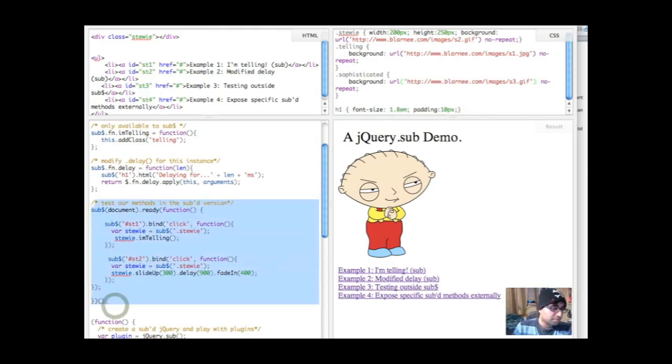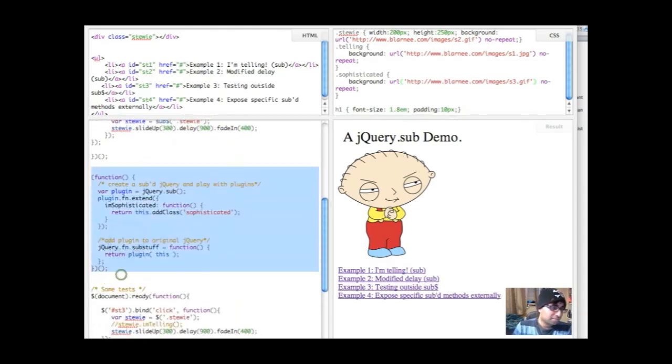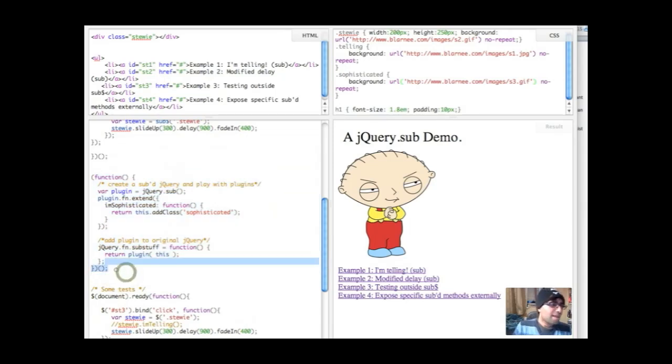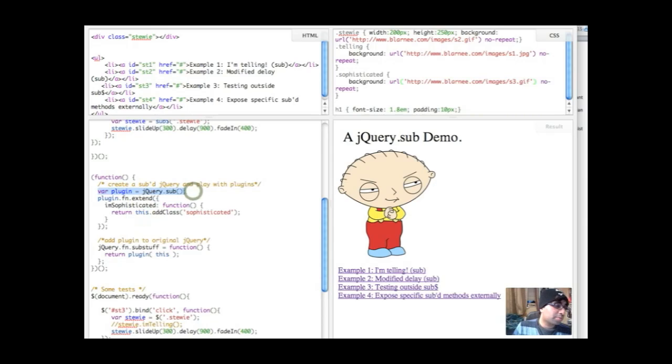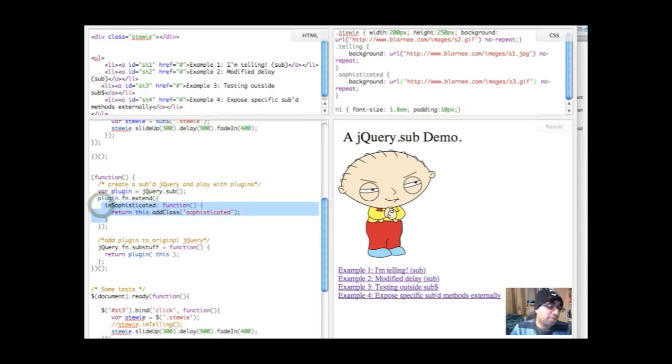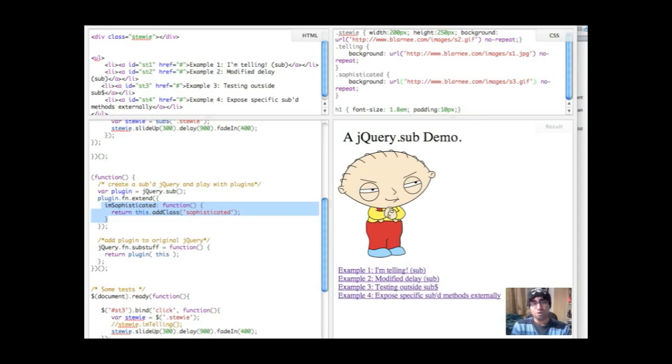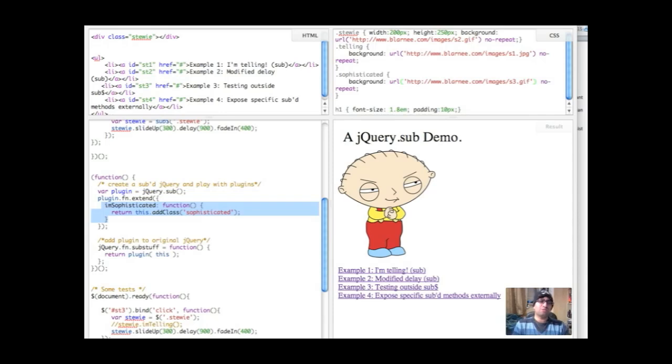Okay, so here, sorry not here, but down here, I am creating another subjQuery. And here we're going to play with plugins. So we've called the smart plugin equals jQuery.sub. So what am I doing here? I'm extending fn with a new method called I'mSophisticated. And what I'mSophisticated is going to do is it's just going to change the image of Stewie to one of him being more sophisticated. So what do we have to do before we can continue there? I'm going to add this plugin to the original jQuery.